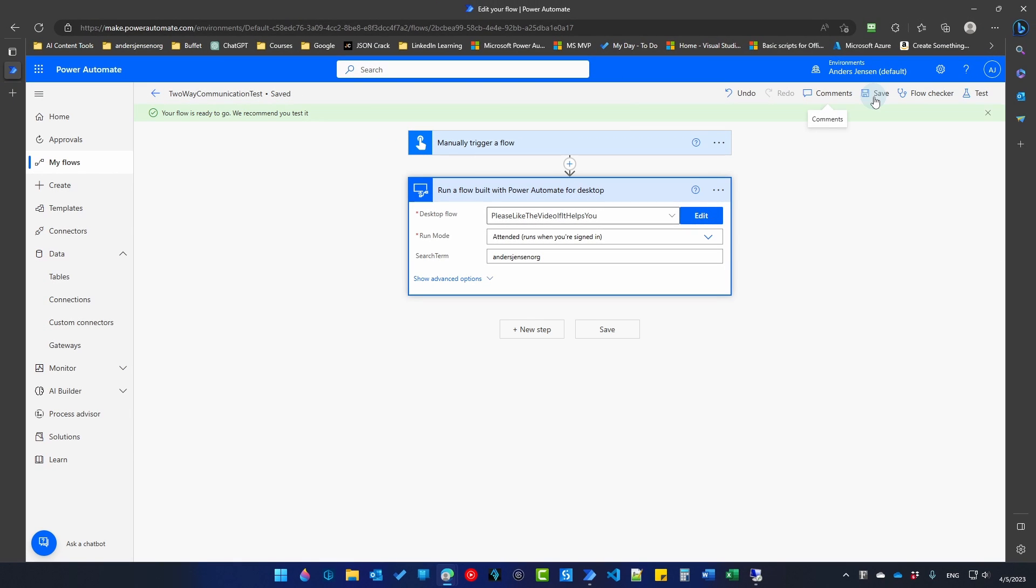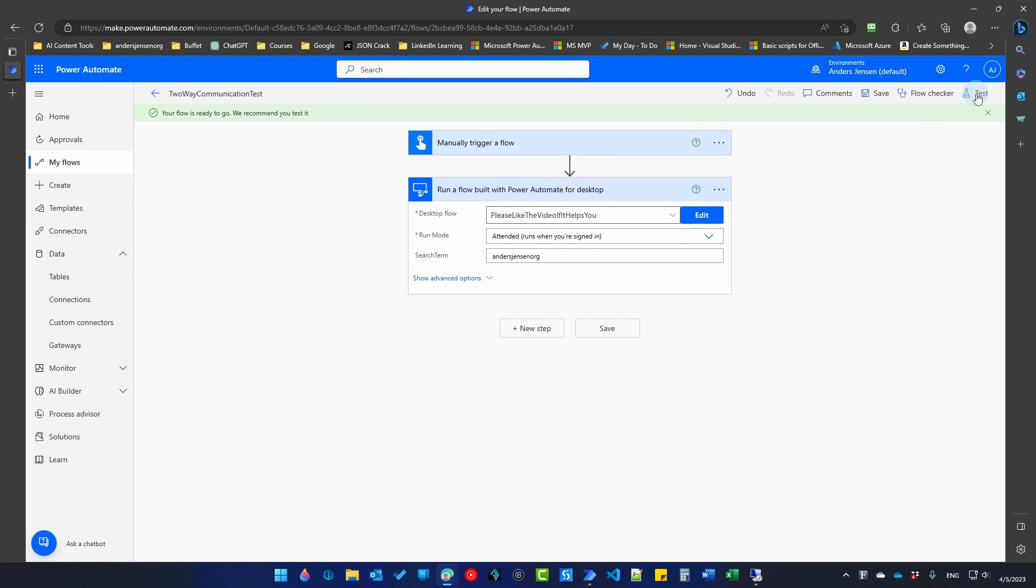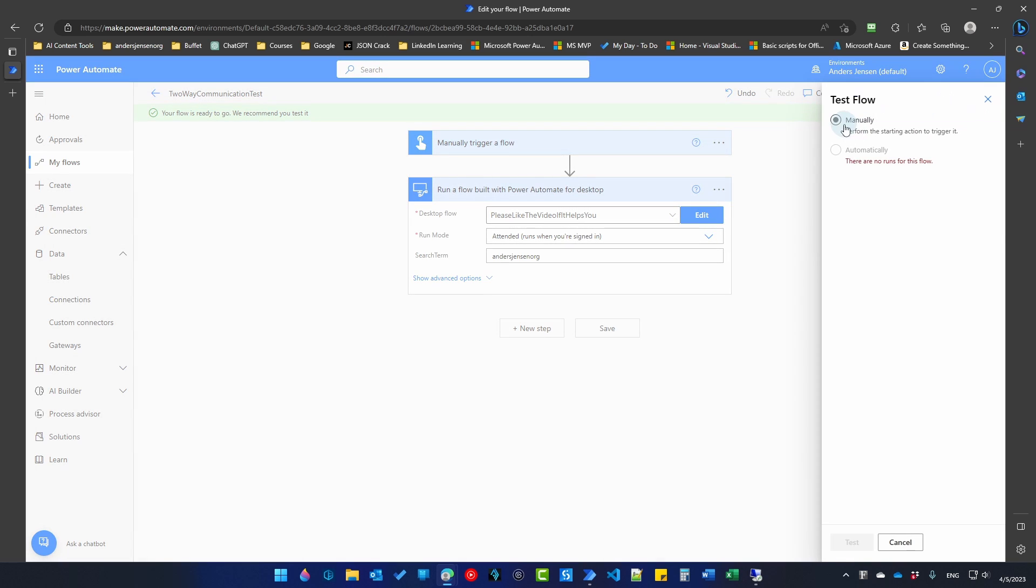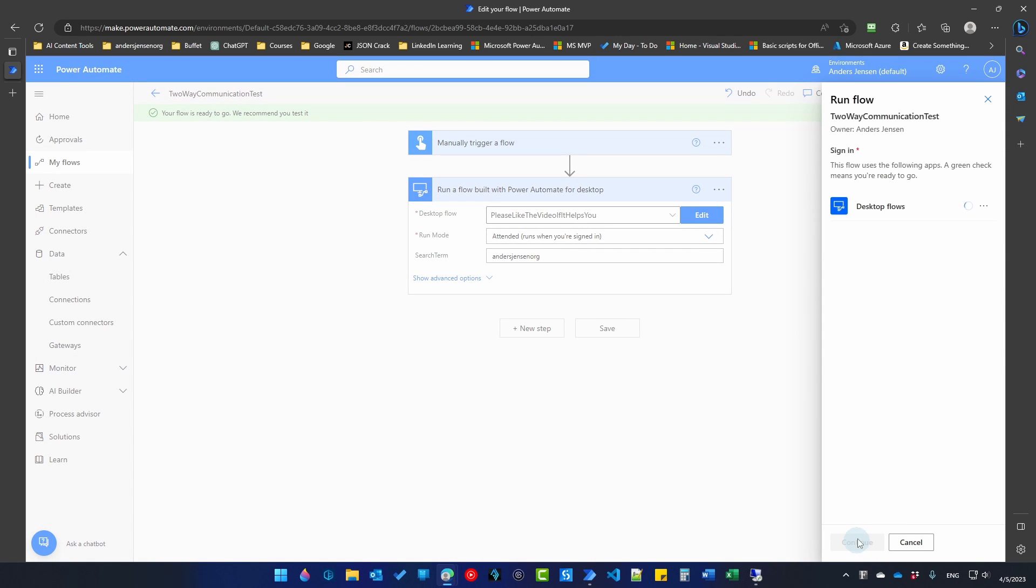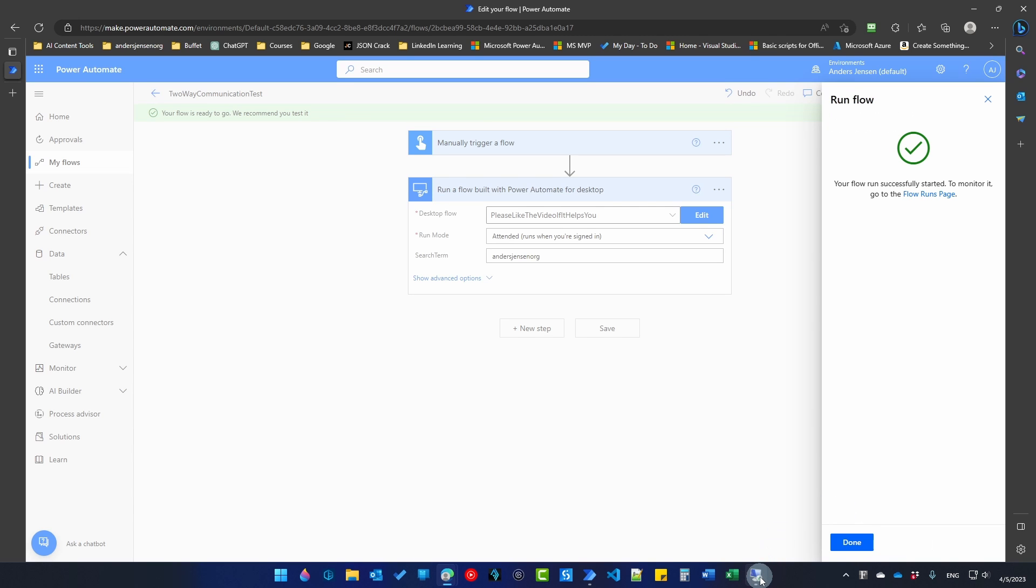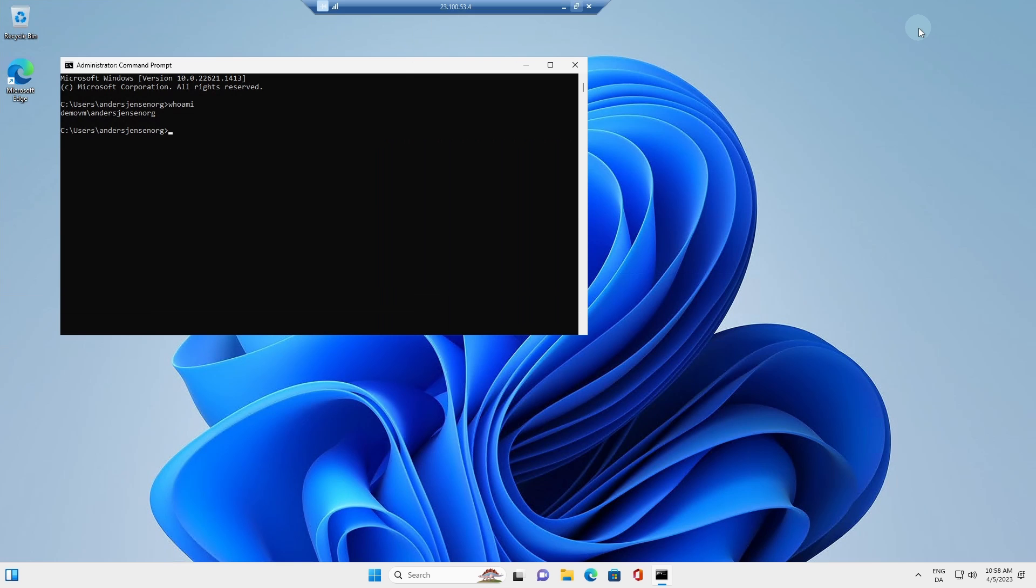And we can test this automation. So this will run on our demo VM. So when I click test here, I'll choose to manually test the flow. We will click continue and run flow. I can even inspect it here if I open. It will take a little while before it runs, but it will.